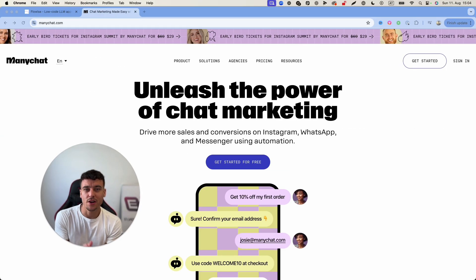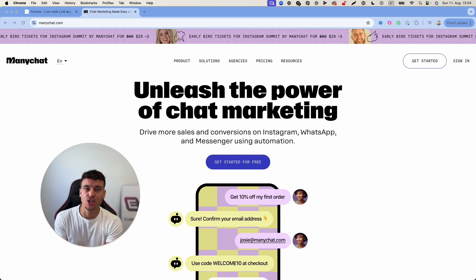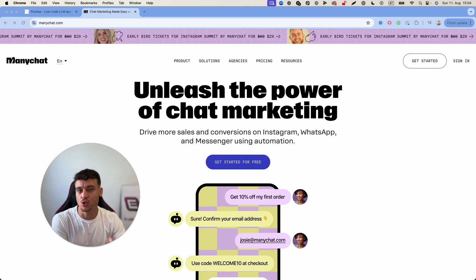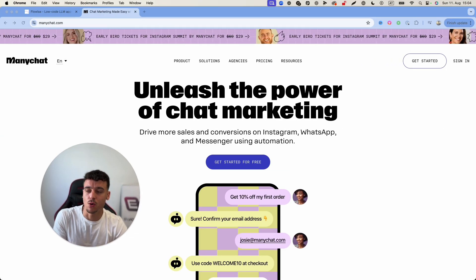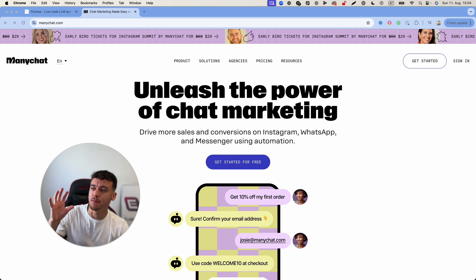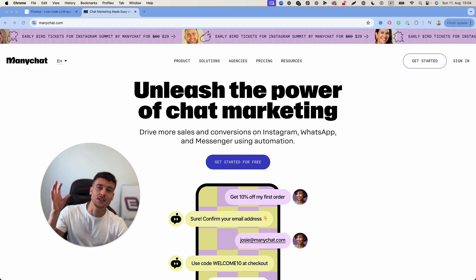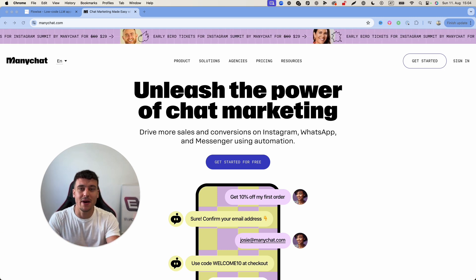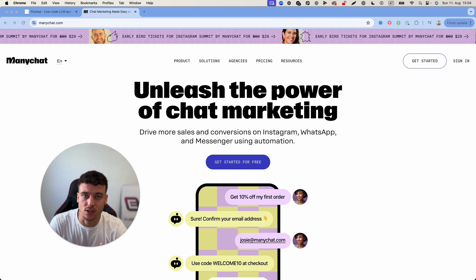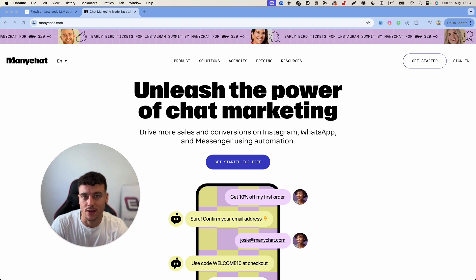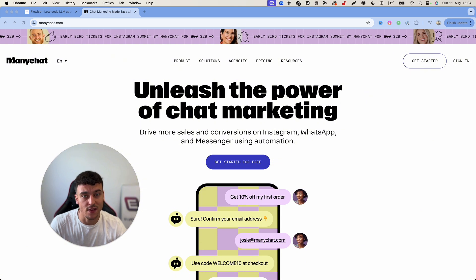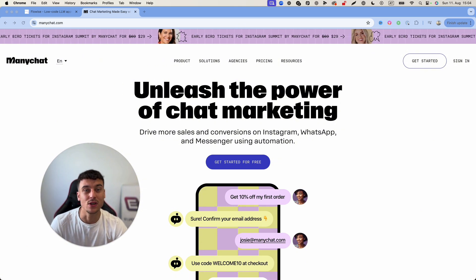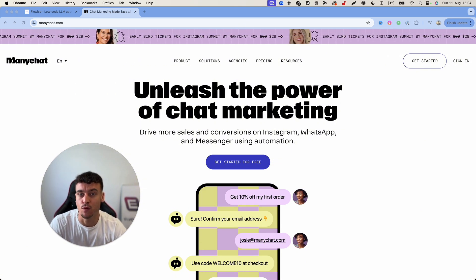In order to integrate our Flowwise project with Instagram DMs, Facebook Messenger, WhatsApp and so on we're going to be using ManyChat which is an official integration into Meta's API which is going to allow you to integrate this into Instagram, Facebook, etc. without risking your account in any way, shape or form because it's official Instagram API.